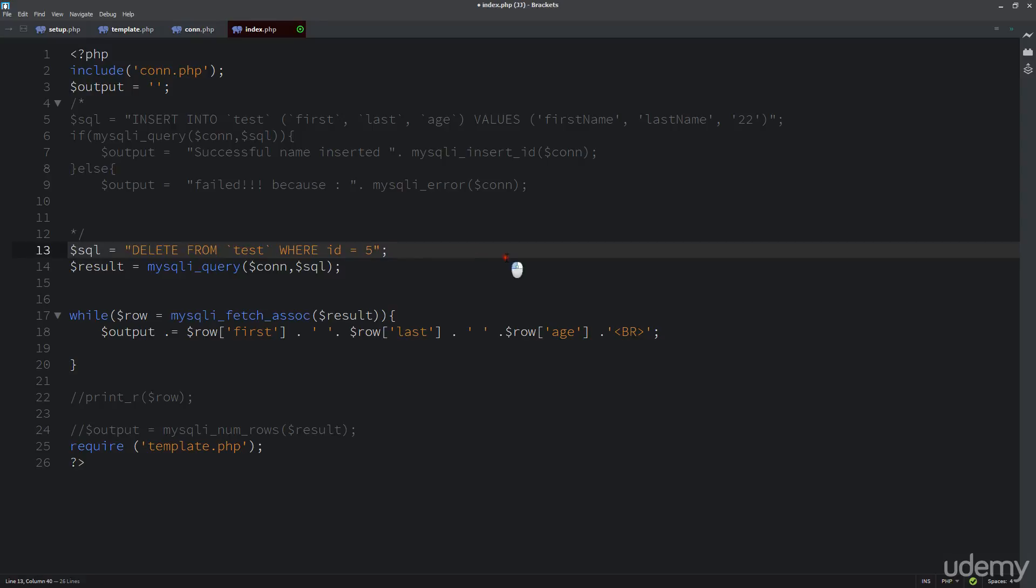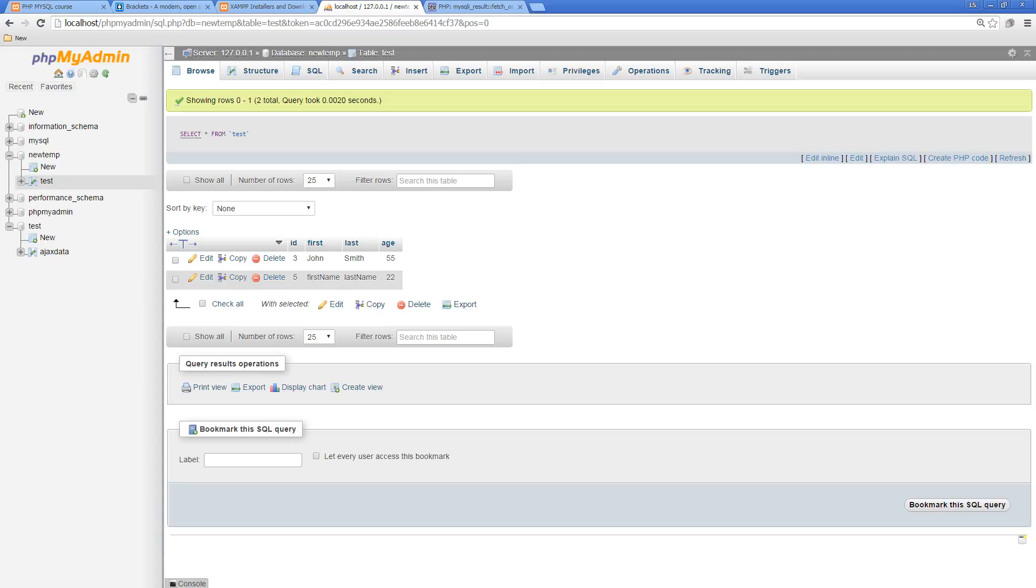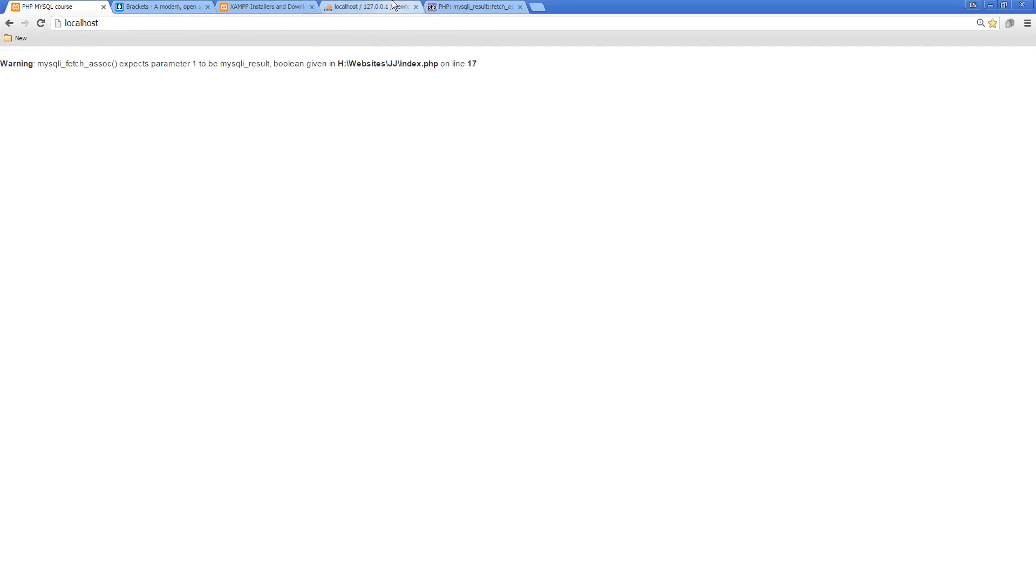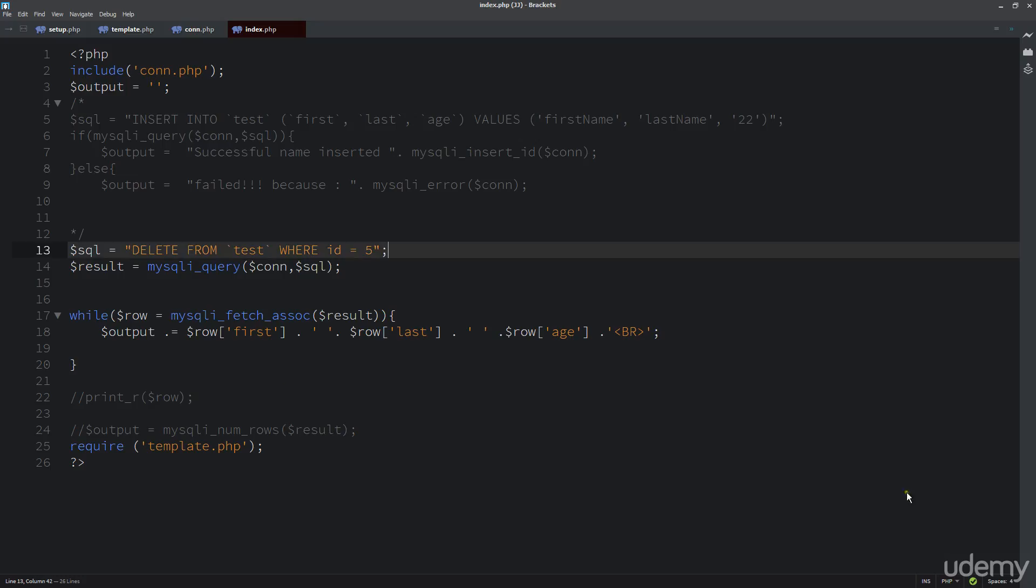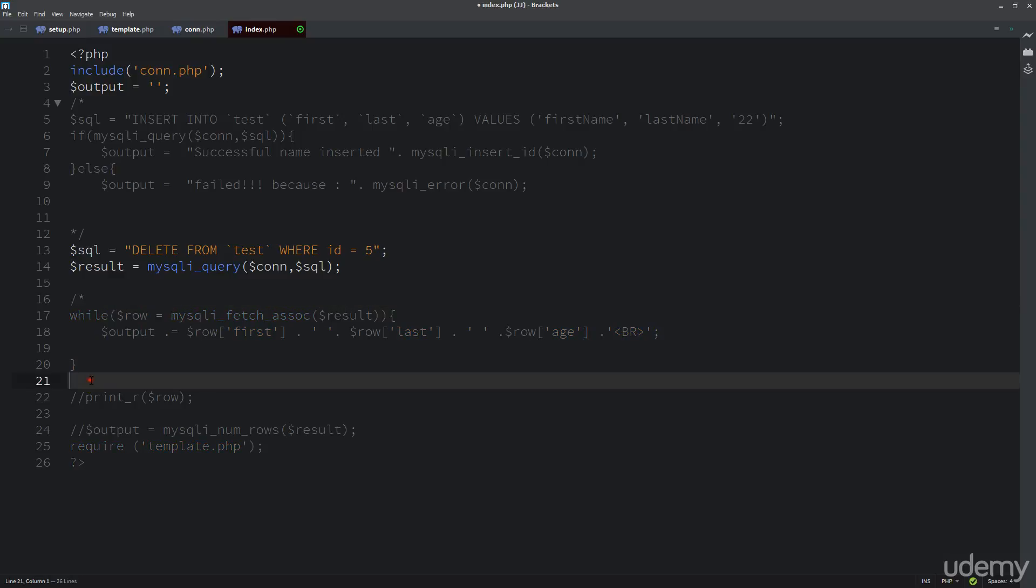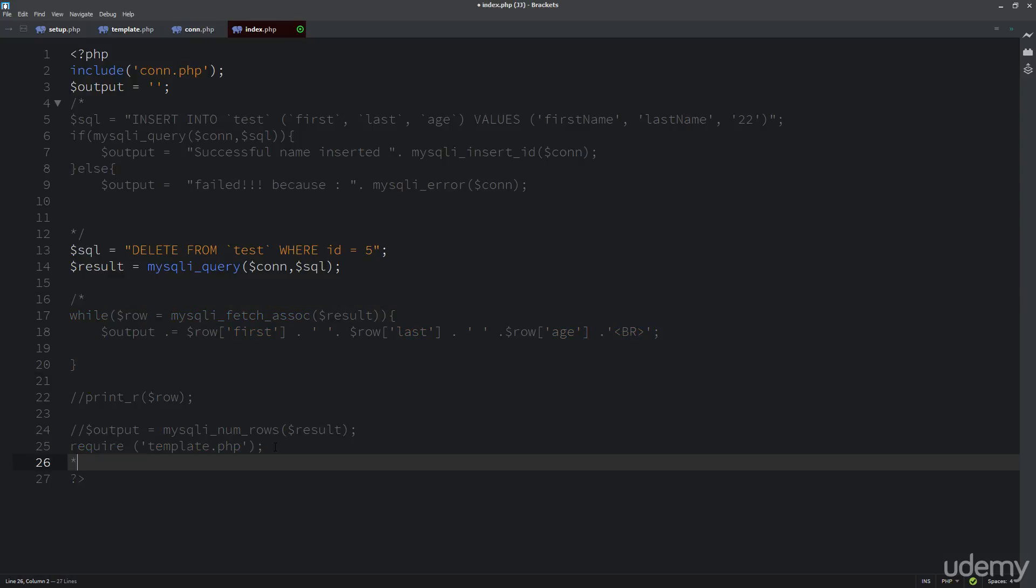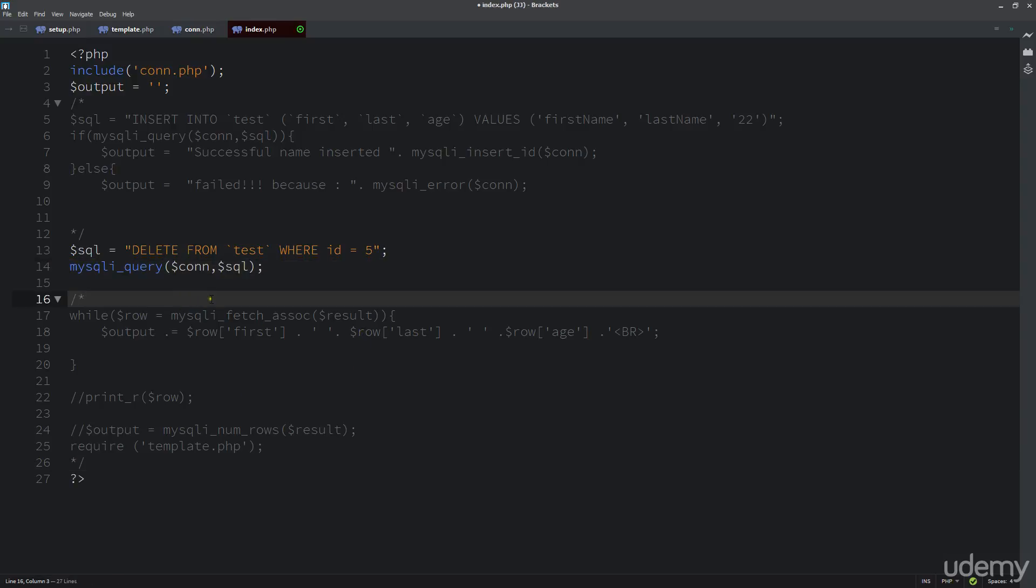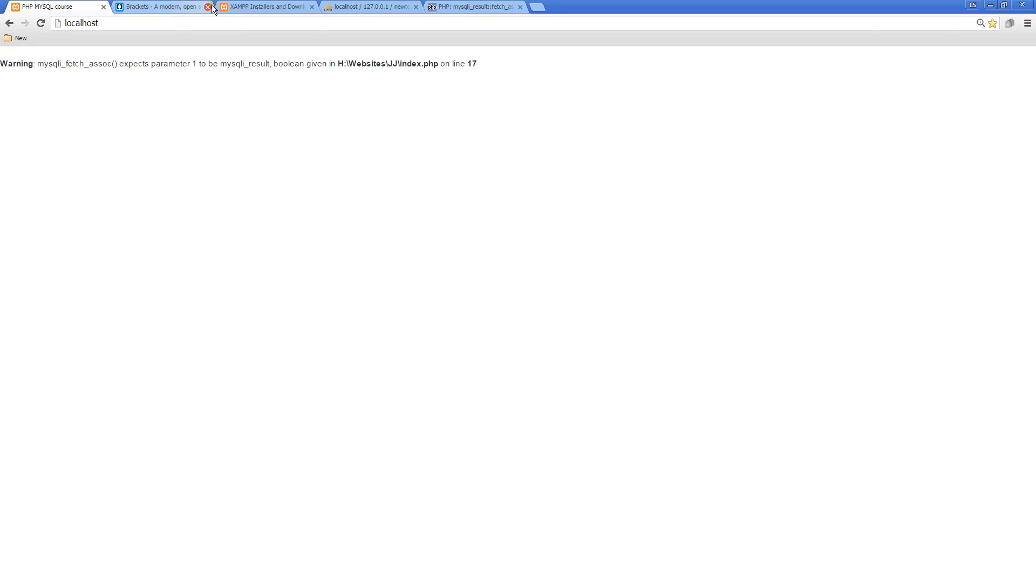When I refresh it, we're getting that error because we're still looking for this loop. I do need to comment this out and simply do it like that. This will alleviate any errors, but now I've already deleted it.